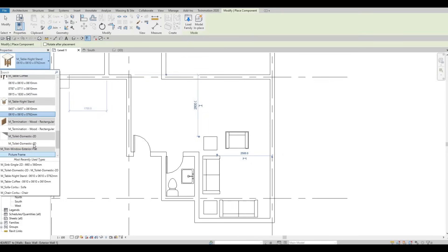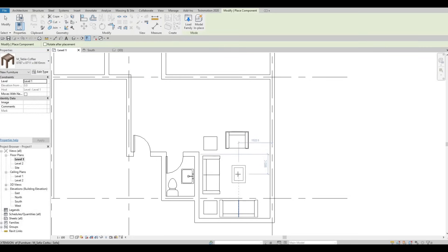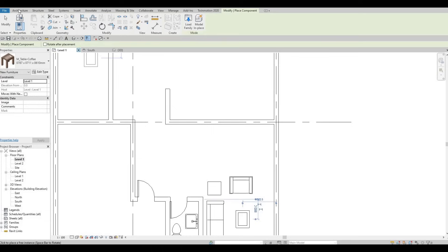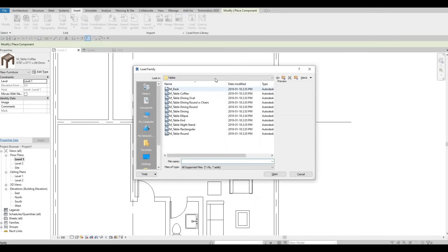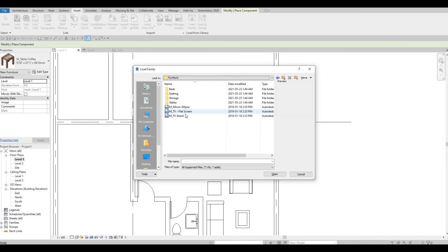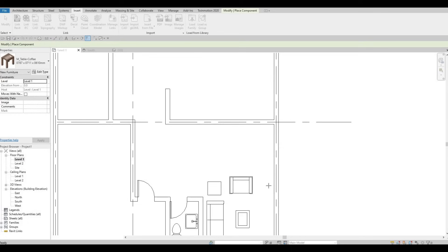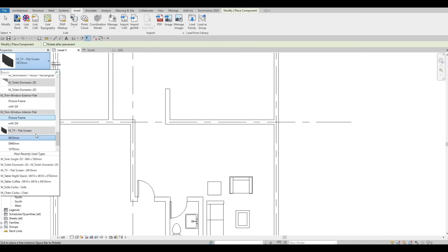Let's look for the coffee table — this one here — so I'm going to click on it and add it right here. Then go back to Insert and let's load in more. We'll need to go back to Furniture and then let's add in the TV.